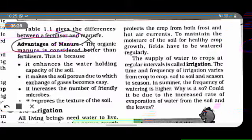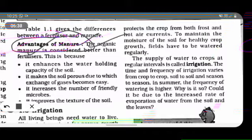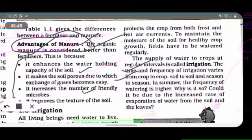Advantages of manure: manure is a better product for the soil. It increases the water holding capacity of the soil, makes the soil porous so that exchange of gases becomes easy, increases the number of friendly microbes, and improves the texture of the soil.